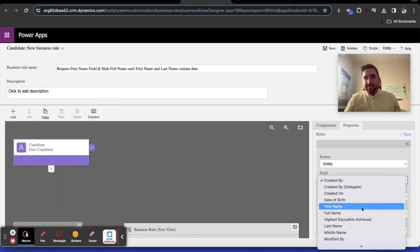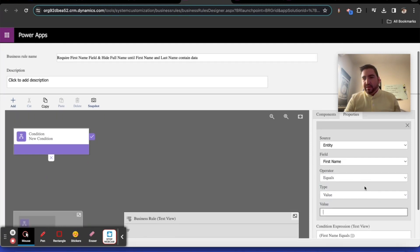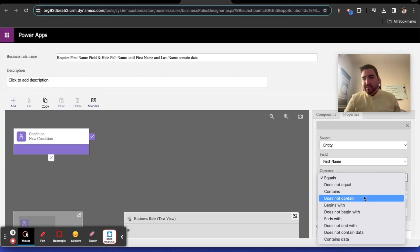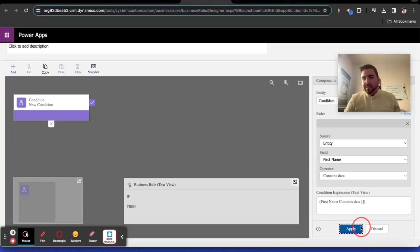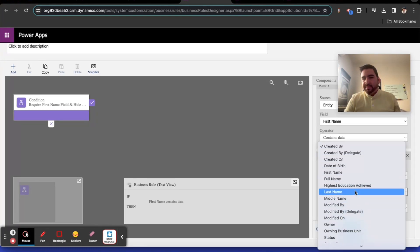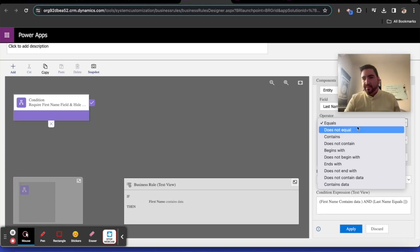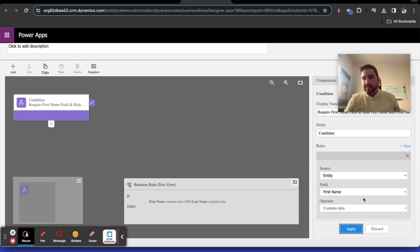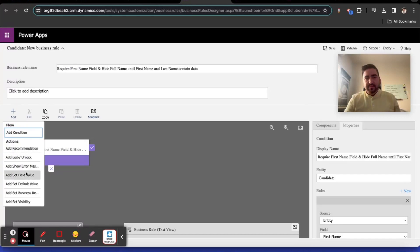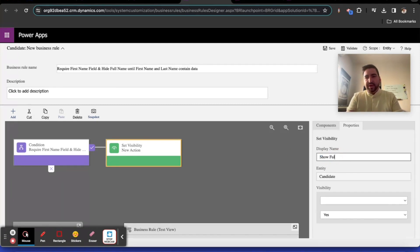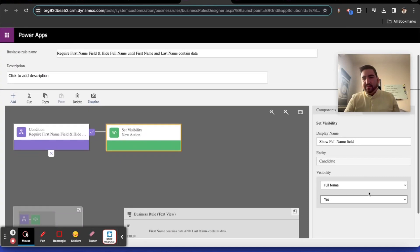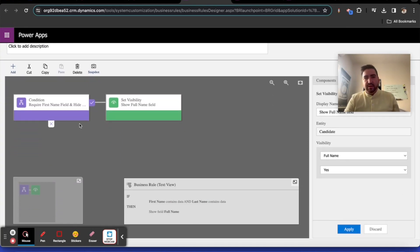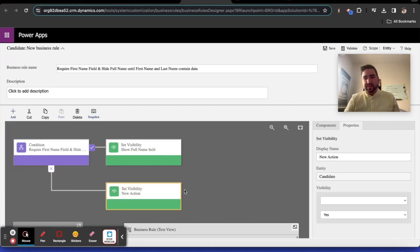So we'll do two and one. Remember, always validate what you're doing. If first name contains data, apply, and then add another condition: and last name contains data. Then set visibility, show full name field. Full name field visibility yes.